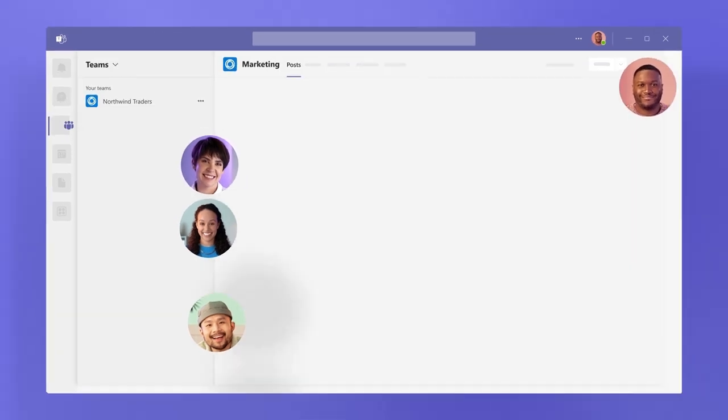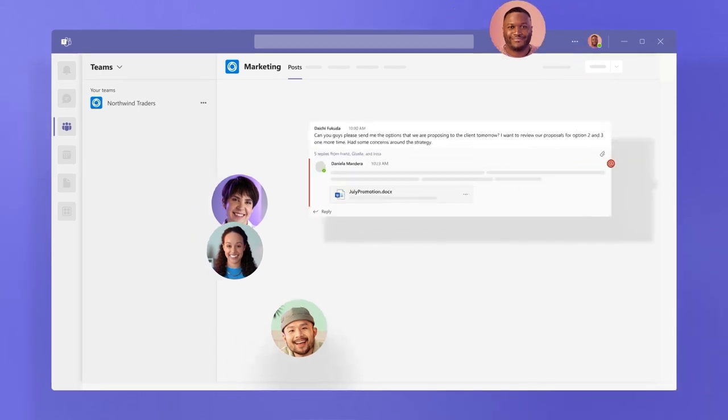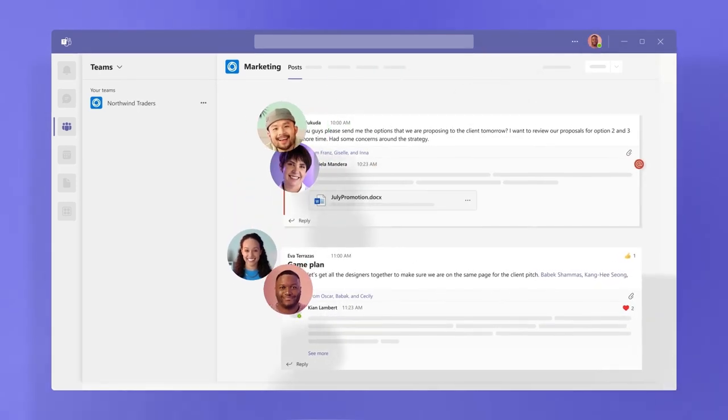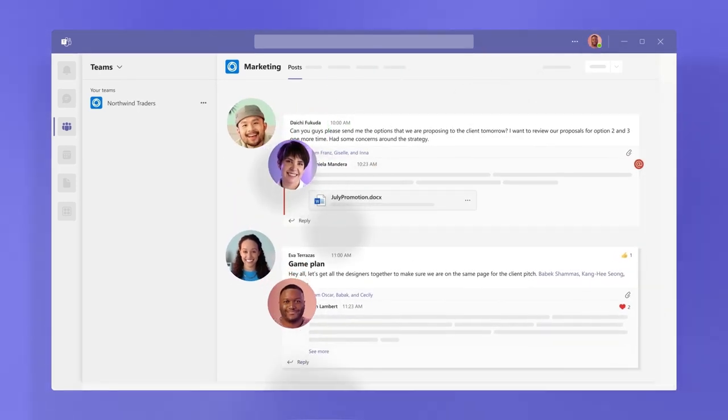Teams and channels create focused spaces to gather the right people to work in the right context with files and conversations.